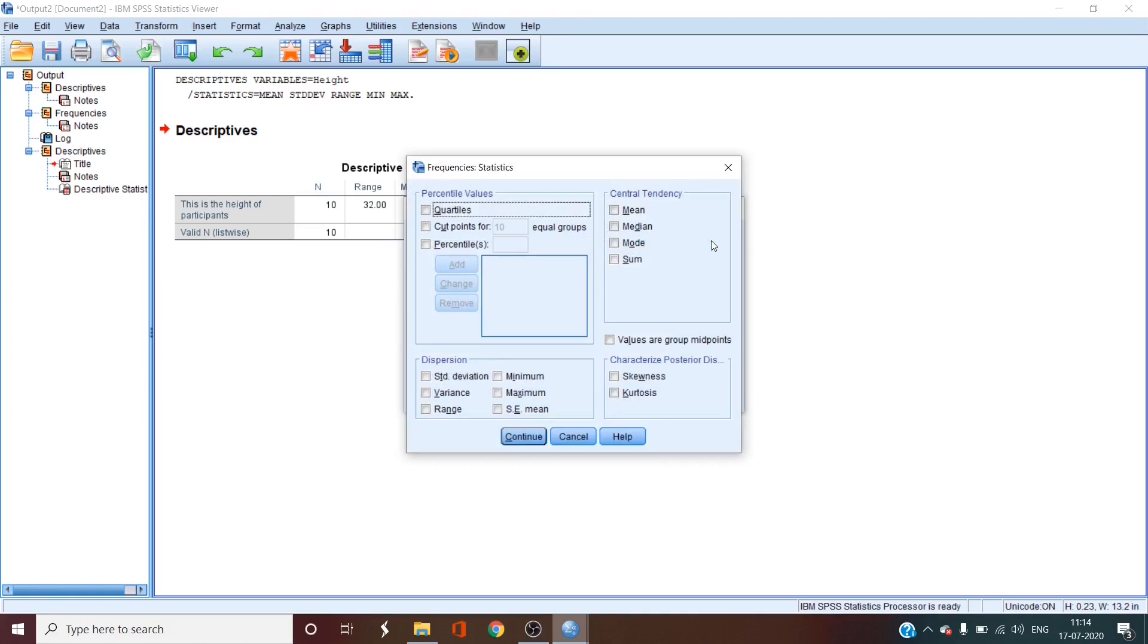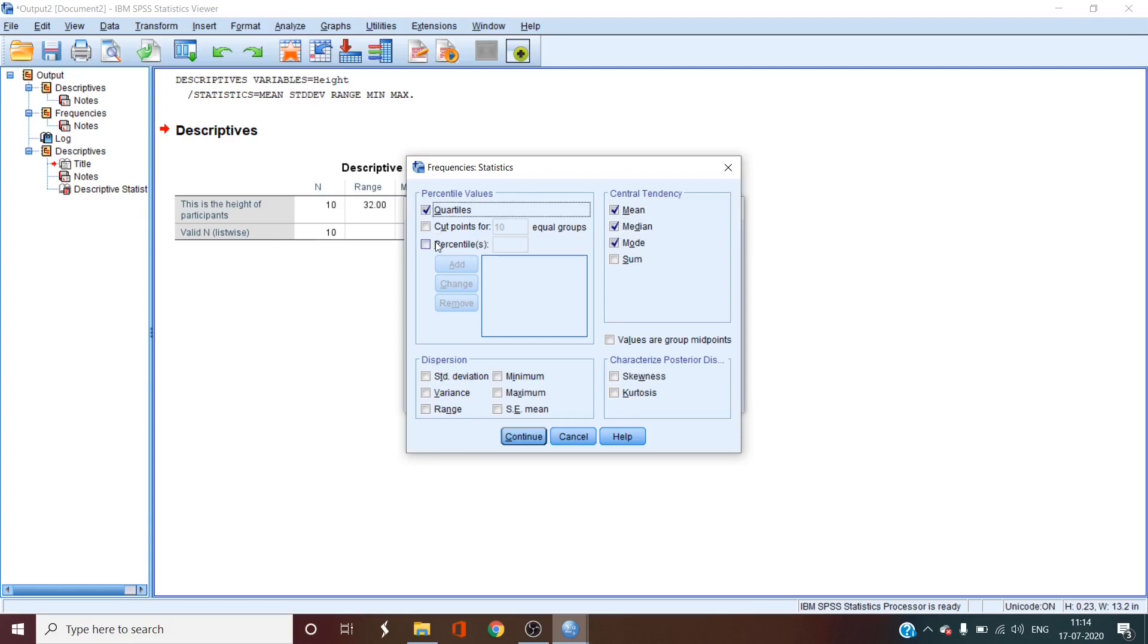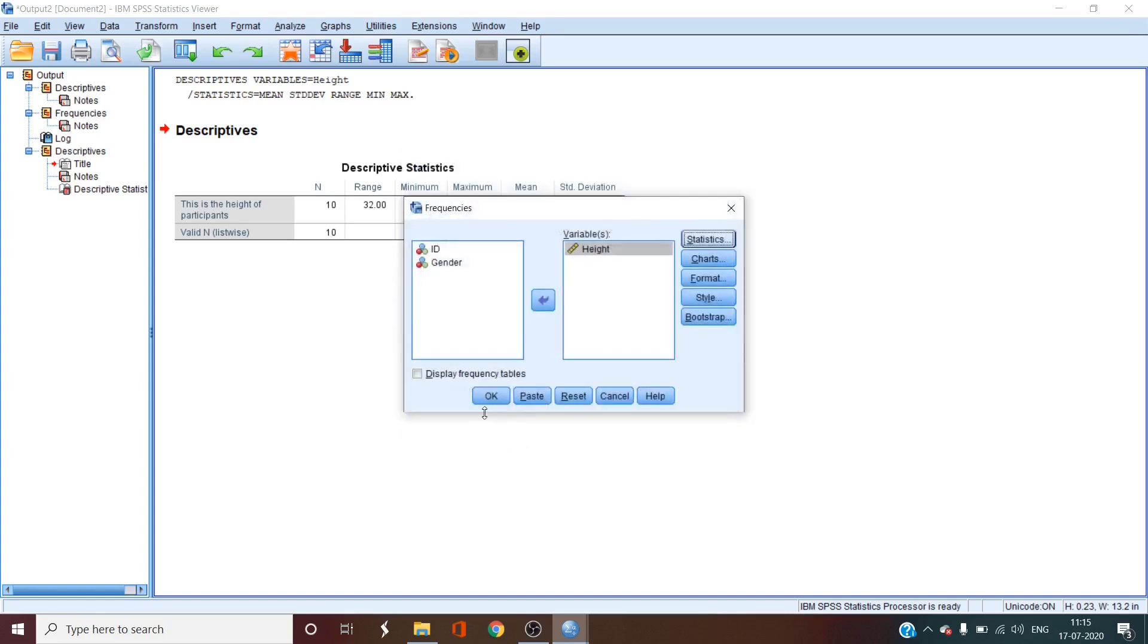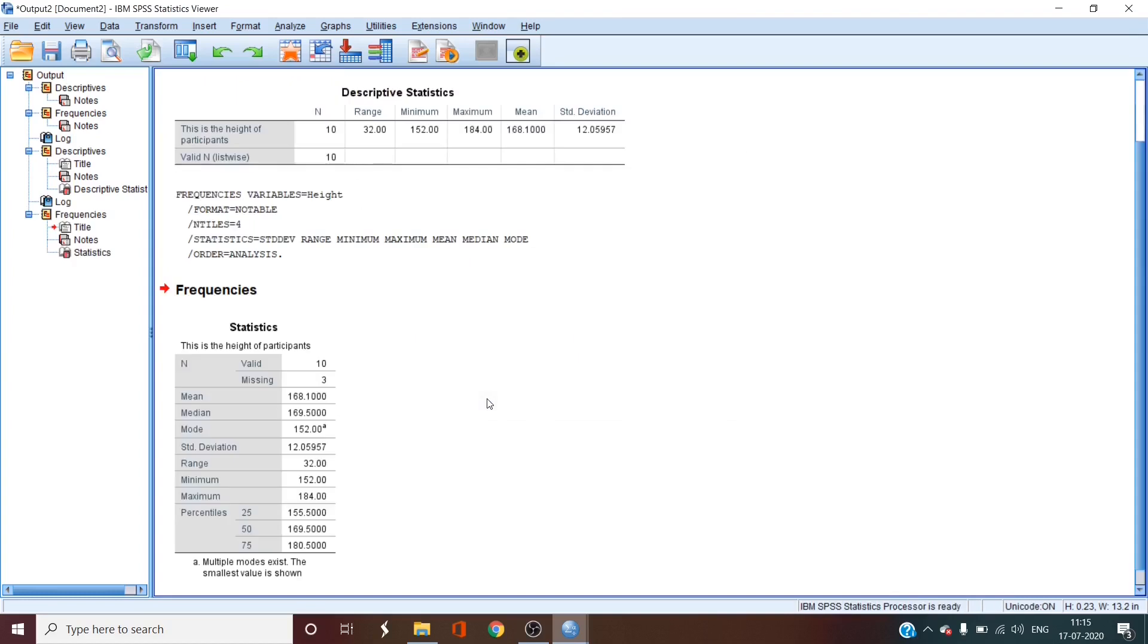Interestingly, you have more options here for descriptives. We'll select mean, median, mode, then select quartiles, meaning every quarter percentage of the data. If you want some other percentage of data, you can select percentiles and add percentiles by checking this box, typing in the percentage here and then clicking add. Let's also get standard deviation, range, minimum, and maximum. Then we'll select continue and then we click OK.